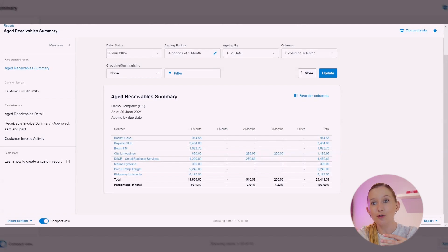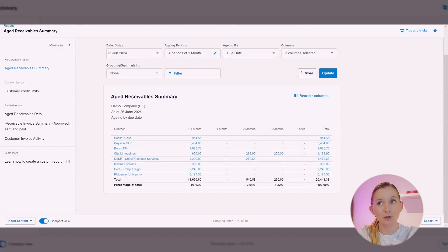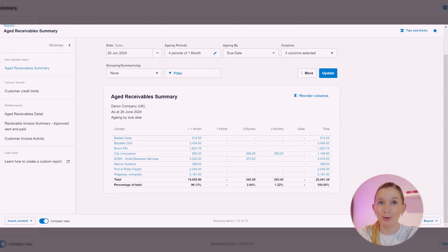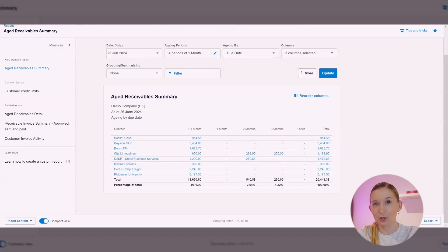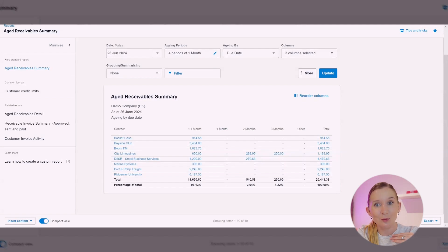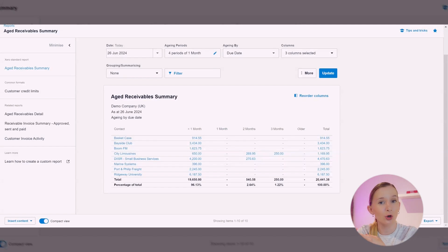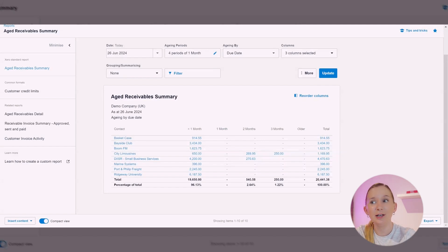So it could be that when you're looking at this report, you are noticing a pattern with late payments. It could be time to review your credit terms and actually maybe have shorter or stricter payment periods and credit checks. Next up we're talking about cash flow management. I mentioned at the beginning this report has a direct impact on your cash flow.